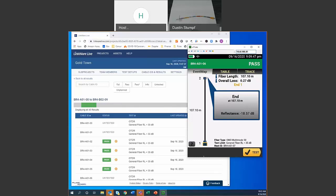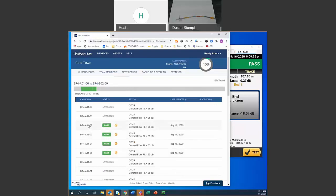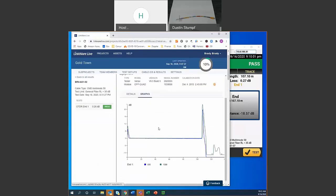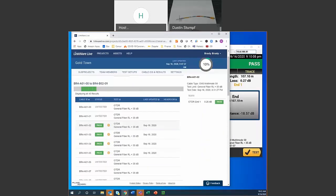While the Brady team was showing labels, a few fiber tests were run and results imported into LinkWare Live. You can view the results including the OTDR trace graph. Now for the big announcement: on Tuesday, Fluke Networks announced a partnership with a company called Planet Associates, who makes an IT resource management system.